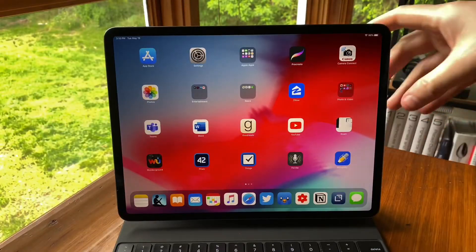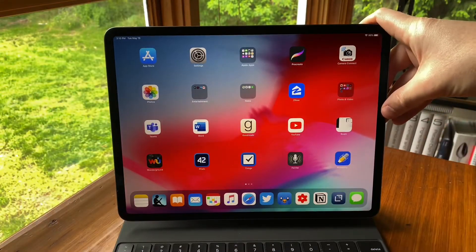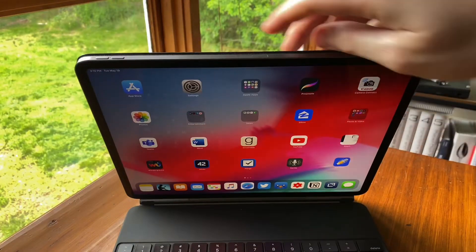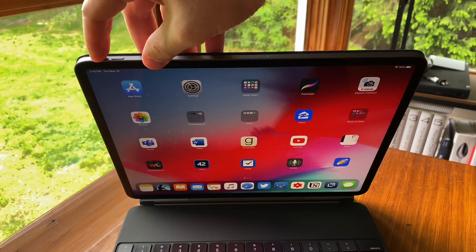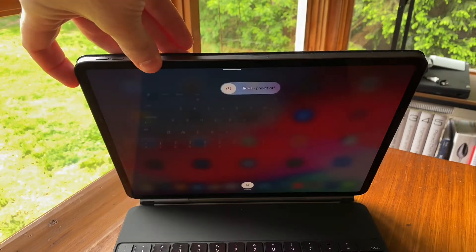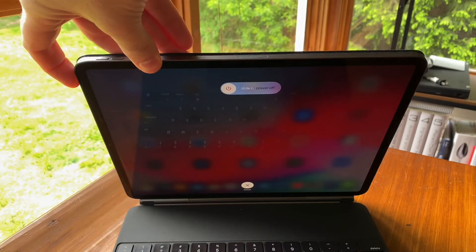Now, for restarting, you'll want to do the same button sequence as before. Volume up, volume down, then the sleep-wake button.